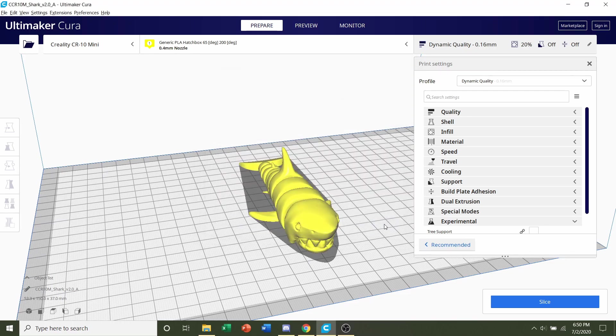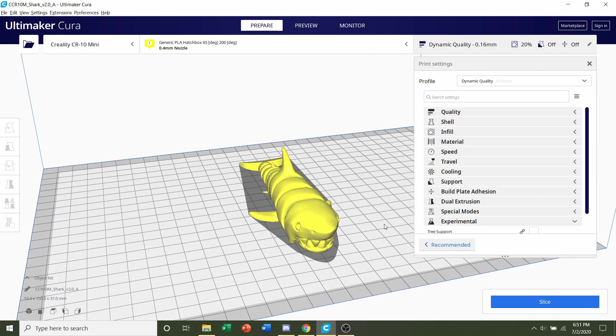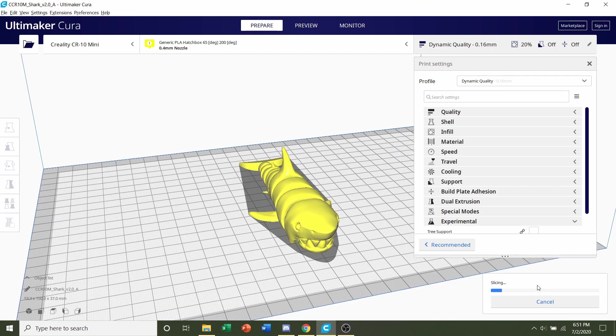Now, as the developer said, no need to change infill, no need to add supports, no need for bed adhesion, etc. So all we have to do now is click on this blue button here, and give it a few seconds to slice.